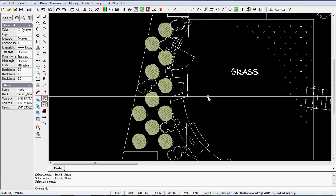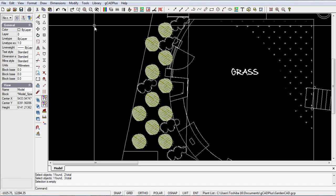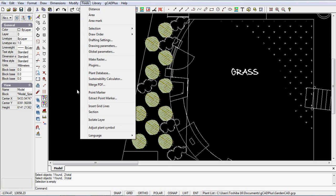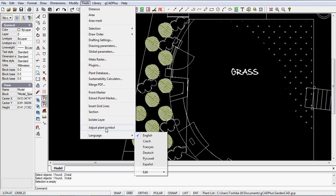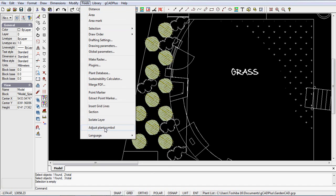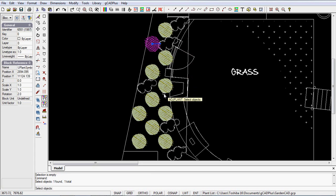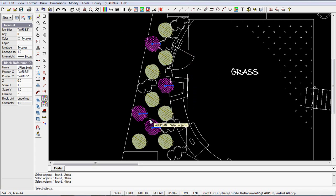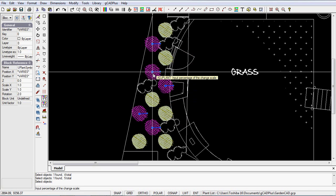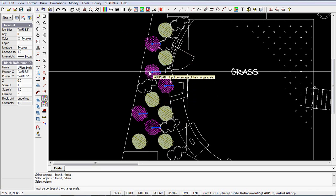We'd like to introduce some variation, and if you pick the adjust plant symbol tool, you can pick, say, several of the symbols in that group and then right click and say, well, we'd like them to have 15% change and maybe at a 35% angle.